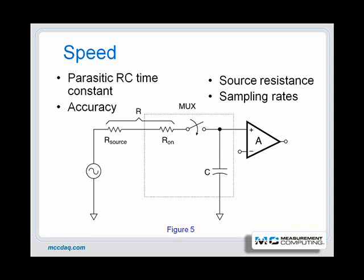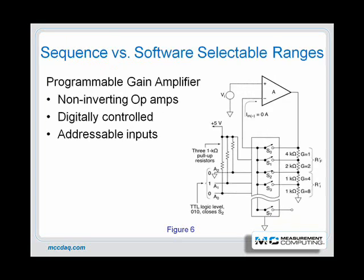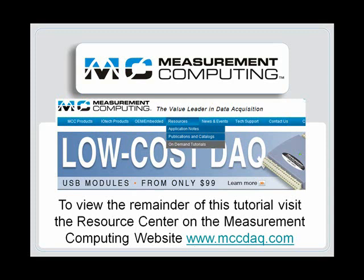In spite of these negative issues, the advantages of multiplexing outweigh its disadvantages, and it has become a widely used technique to minimize cost without compromising performance. Because the measurement errors are known and specified, they can be compensated at each stage of the data acquisition system to ensure high accuracy at the output. To view the remainder of this tutorial, please visit the on-demand tutorials in the resources section on Measurement Computing's website at www.mccdac.com.